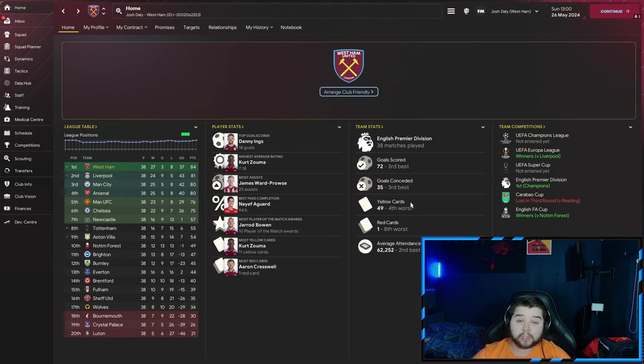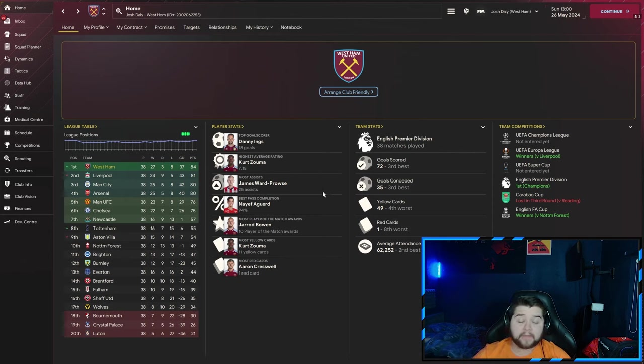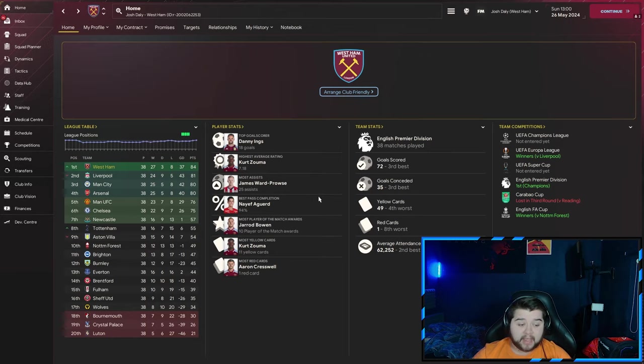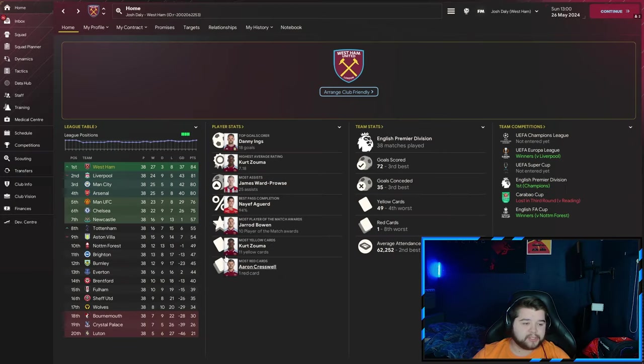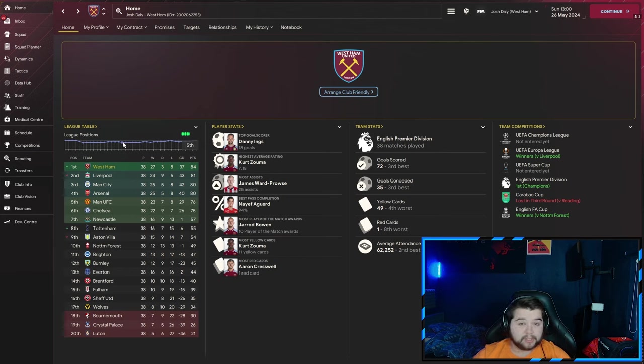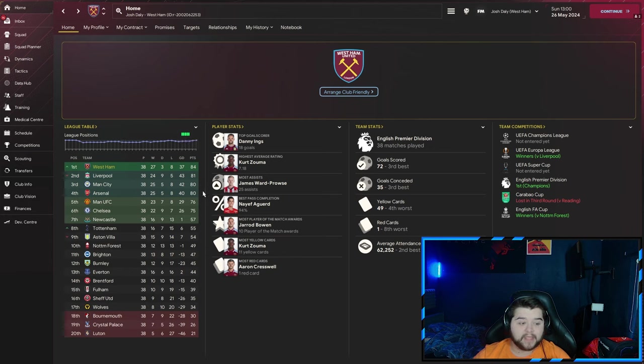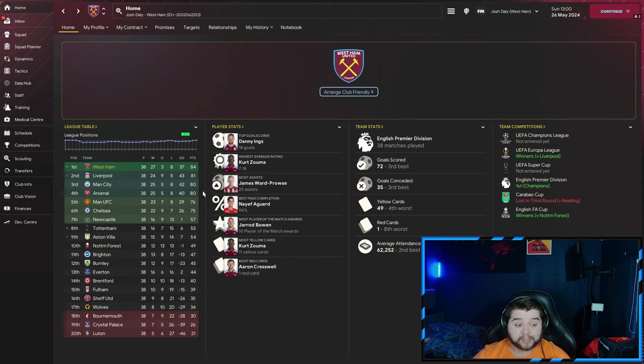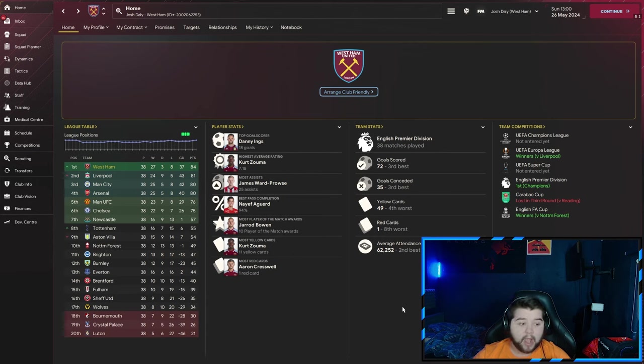72 goals scored in the league and only 35 goals conceded. Danny Ings scoring 18 goals overall, the highest top goal scorer out of anybody in the squad. Kurt Zouma picking up a 7.18 highest average rating. James Ward-Prowse picking up 25 assists in the season, and it is going to be Agard coming in with a 94% pass completion. If you look at this league table here, there are teams which aren't going to be at their best. 84 points, 81, 80, and 80. Only a four-point difference from fourth to first place. So it was a very close Premier League season, not one which possibly could happen time in time out, but we got it done.